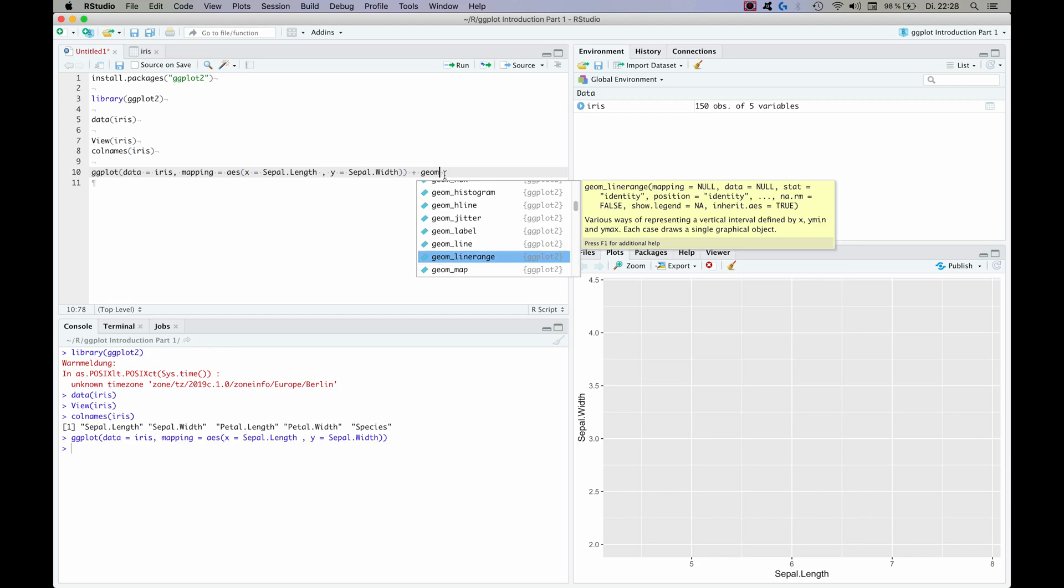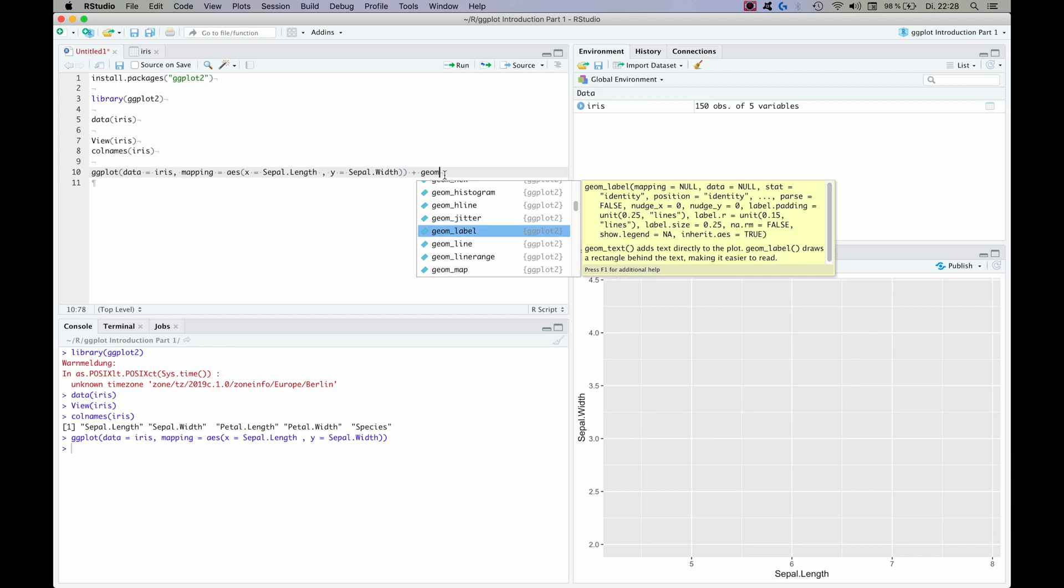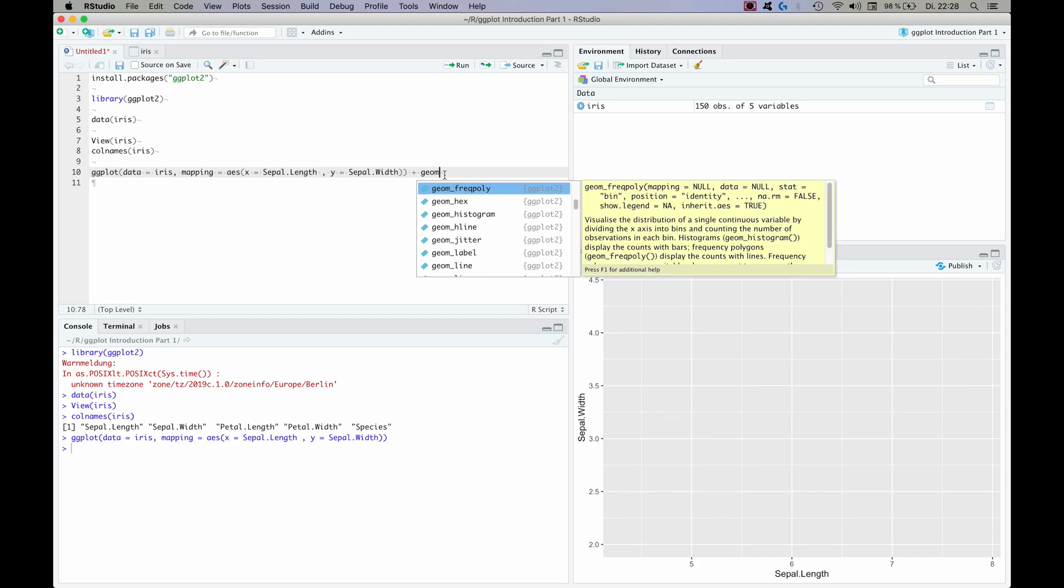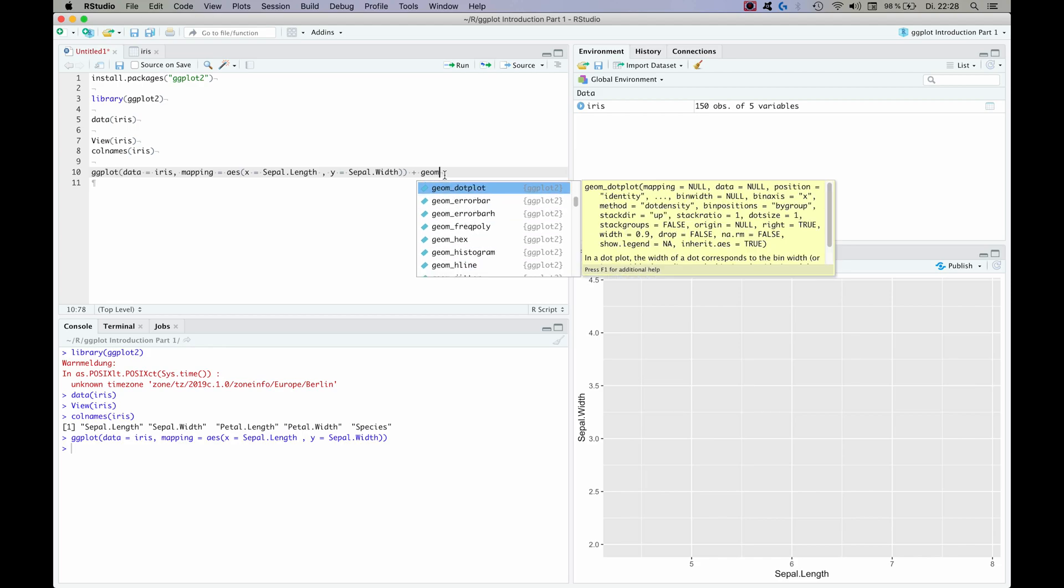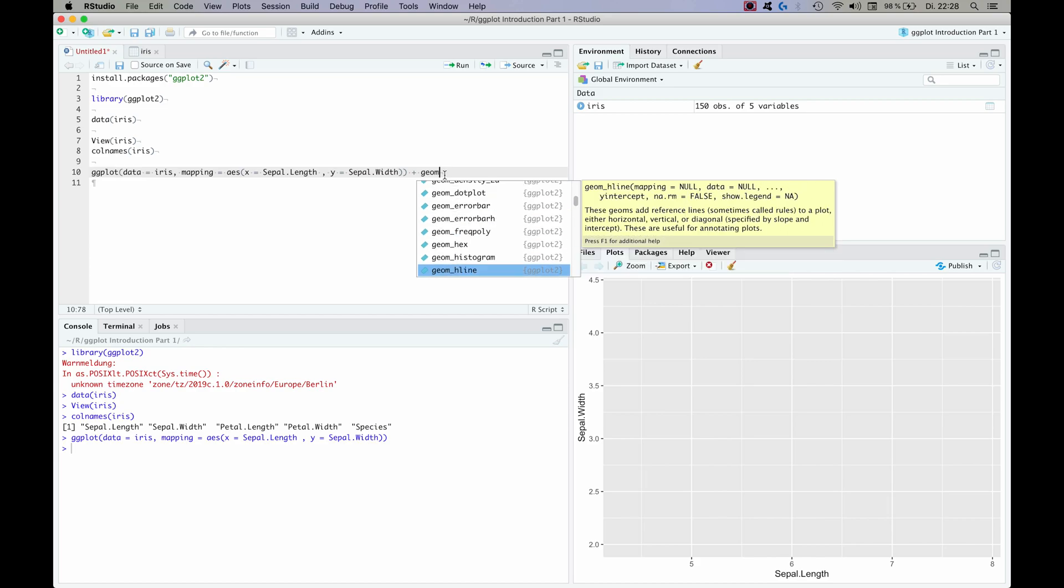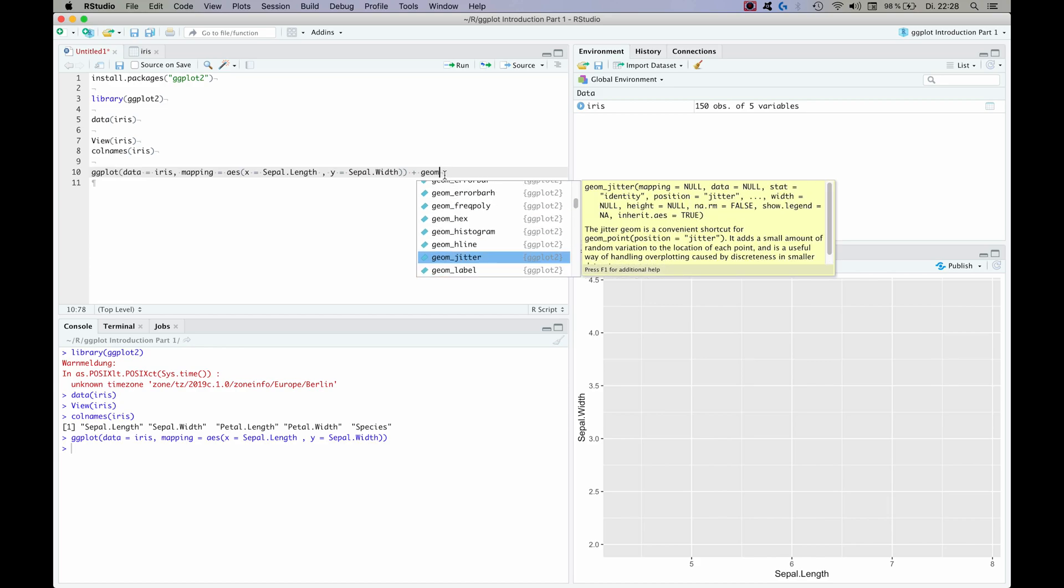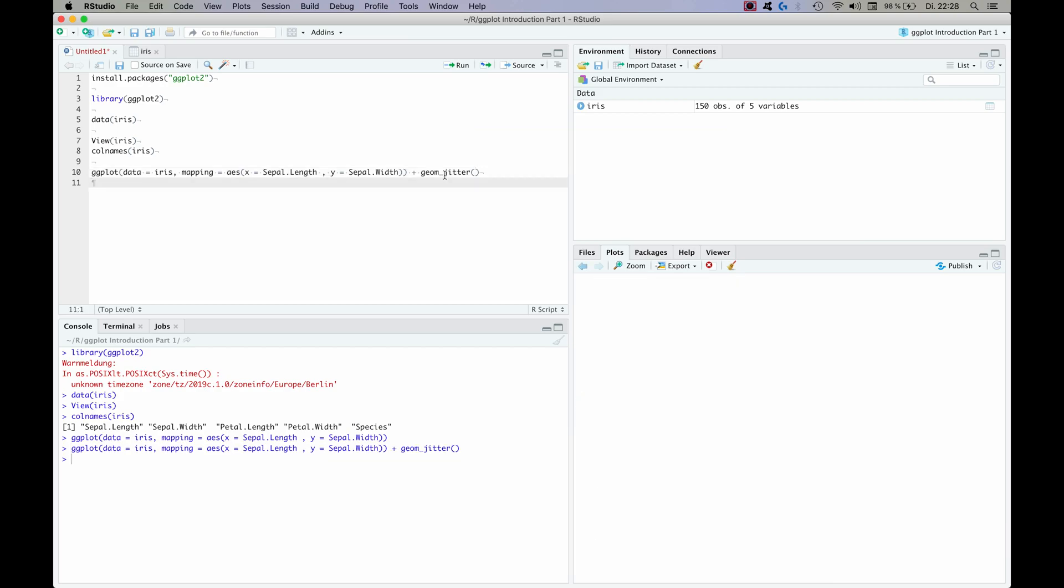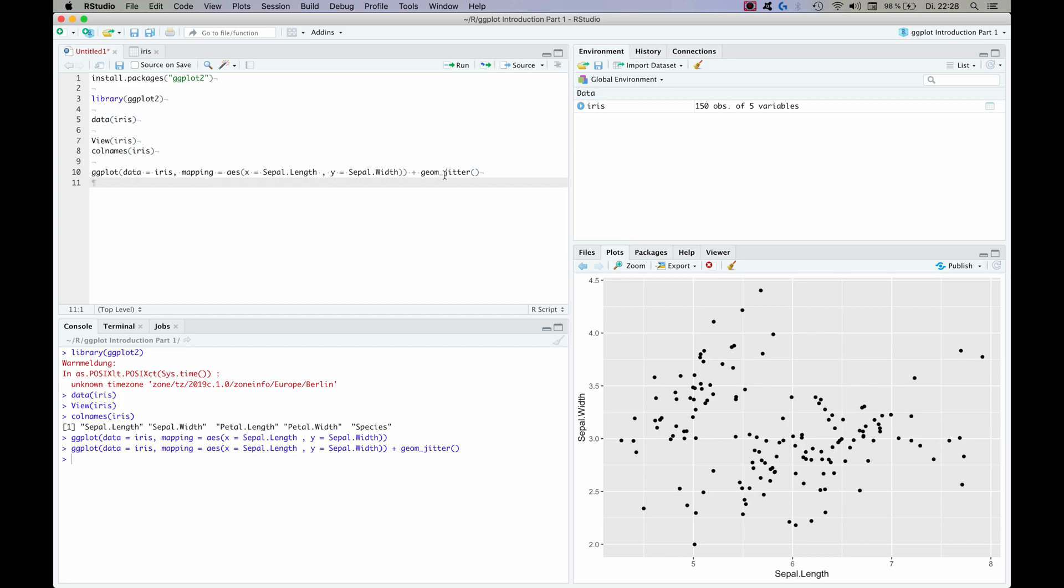So you can see for example we could do a line plot, histogram plot, a dot plot and so on. But as I have said earlier we want to do a jitter plot today. Now let's see when we run this how it looks now. And as you can see this already comes closer to what we had in mind.